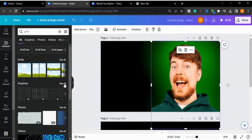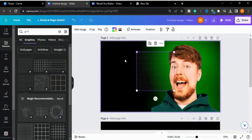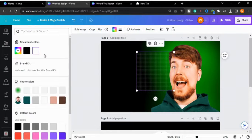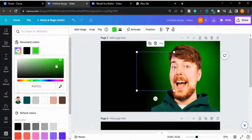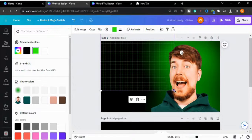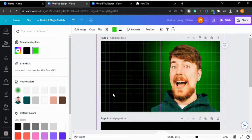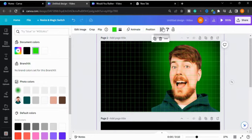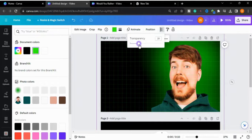Now I will type 'grid' and go to Graphics and choose this one. I will change the color of this grid to green, then increase the size.